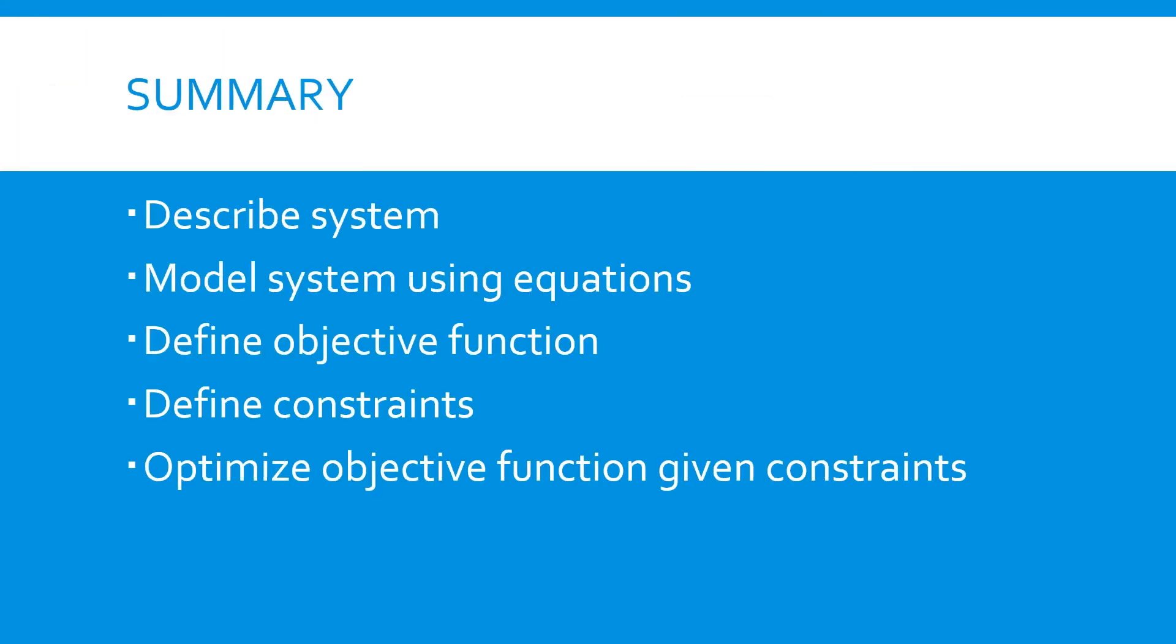Just to review, the steps we went through were first describe the system. Next, we modeled the system using equations. We defined an objective function, we wanted to maximize the box volume, and we defined the constraints. In this case, that the box surface area had to be less than or equal to 10. Then, we optimized the objective function given the constraints to find our solution.